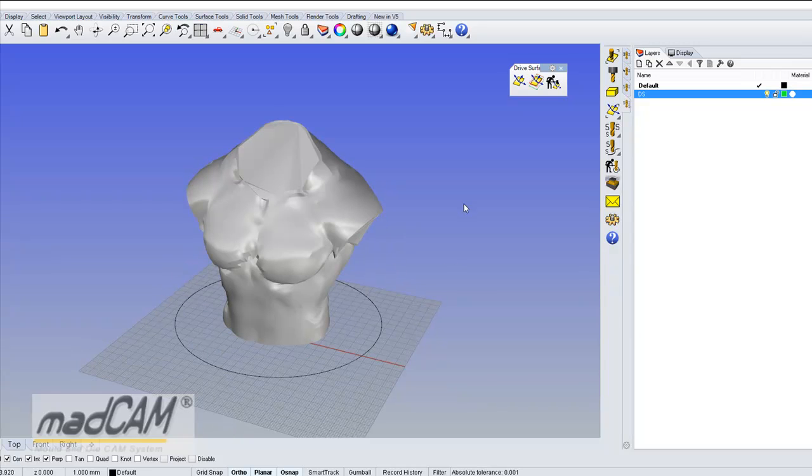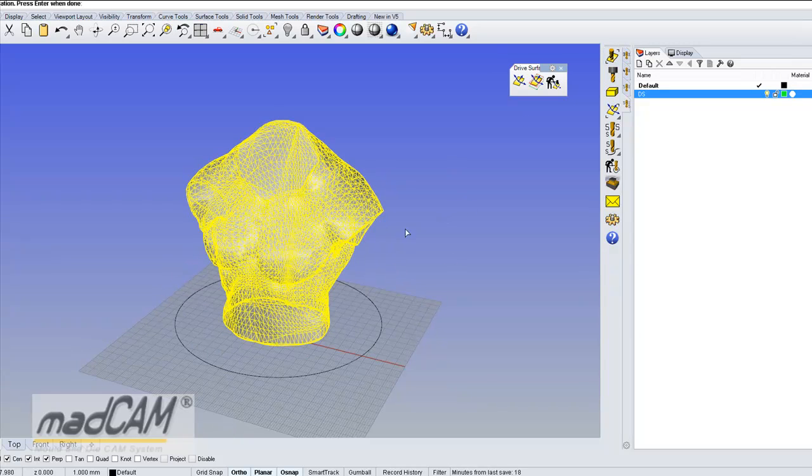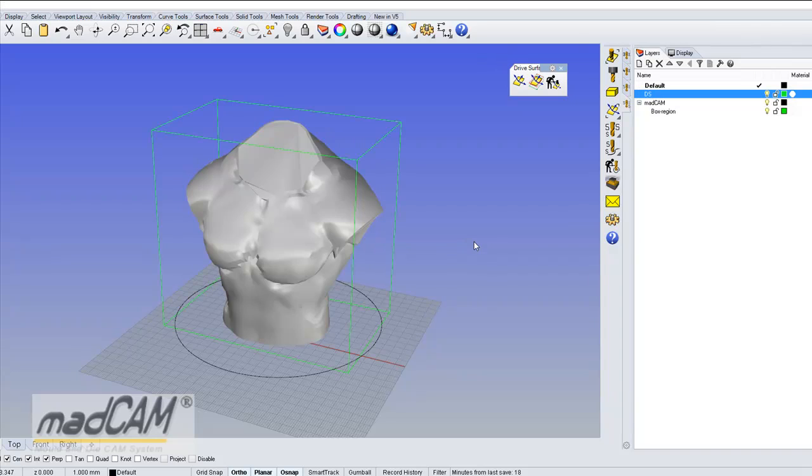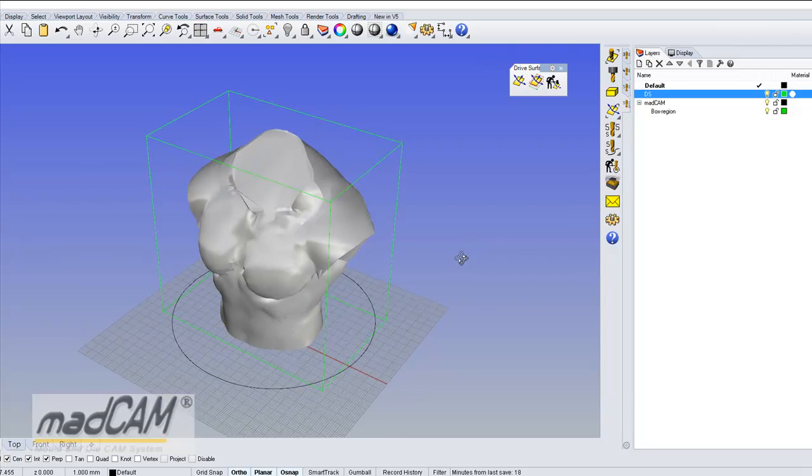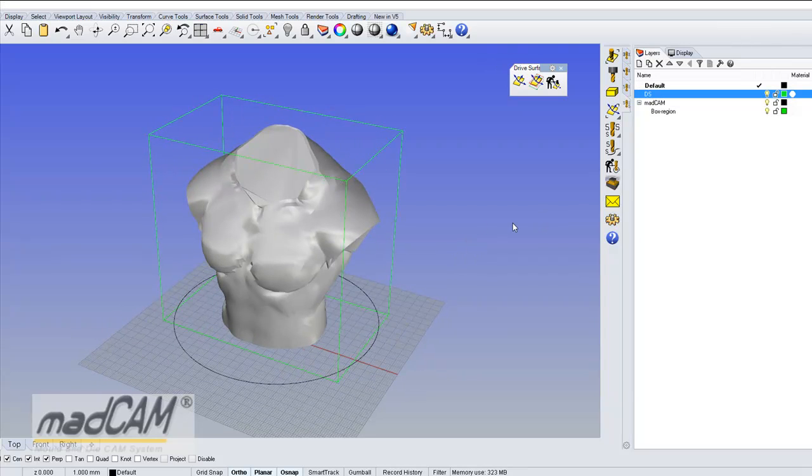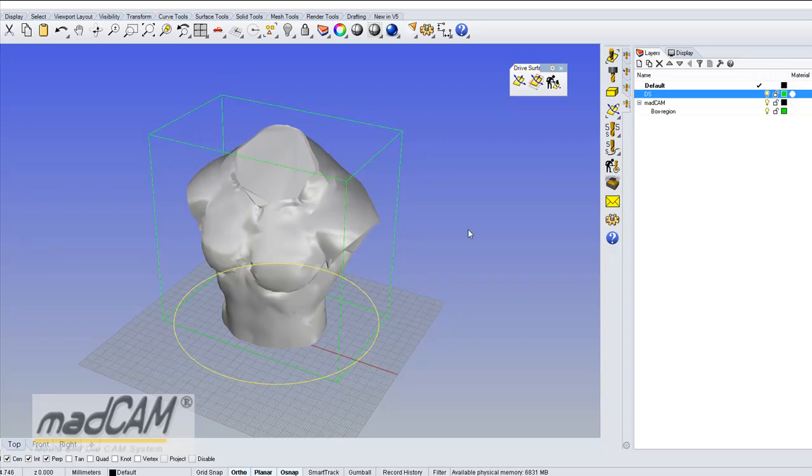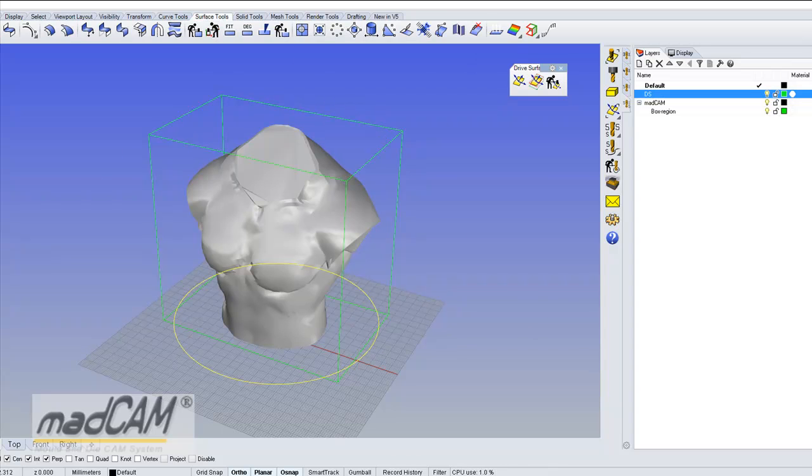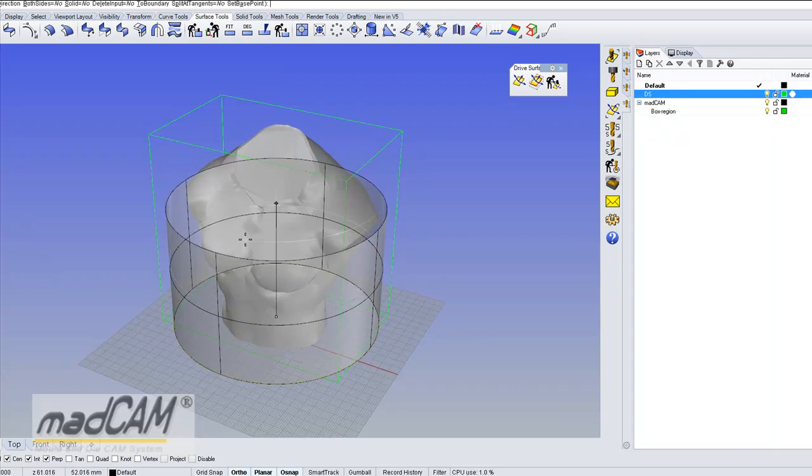And then we can select the mesh model for MADCAM and we can just extrude this.